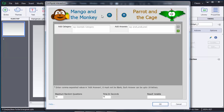Here you can see there are two categories: one is Mango and the Monkey, and the other is Parrot and the Cage. Mango and the Monkey is the hangman game I just showed you, and similarly there is a Parrot and the Cage game. Instead of the monkey you can use the parrot.